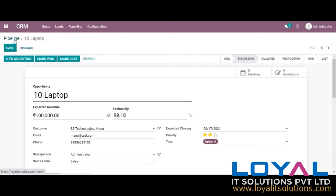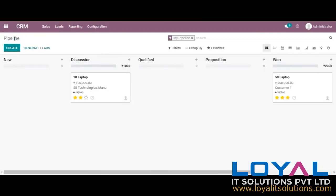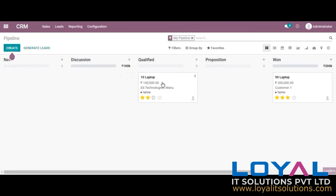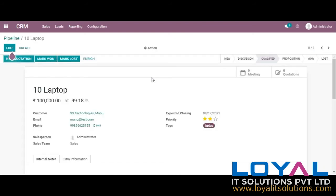Going to the pipeline, you can drag and drop the stages. I am now changing it to 'qualified.' You can see the respective revenue is also increasing along with the stage change.